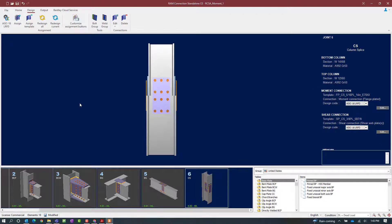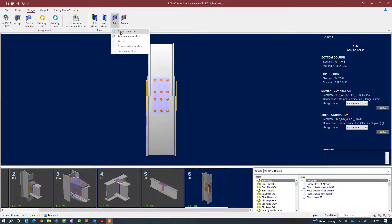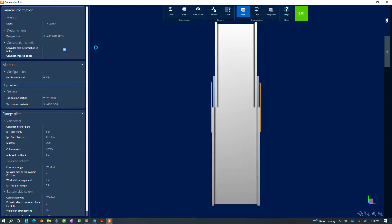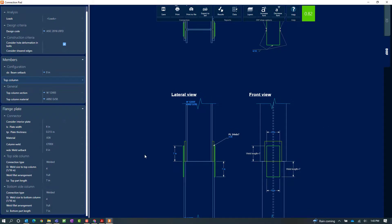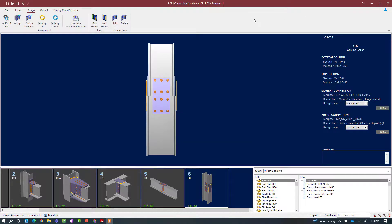When you have two different connection templates assigned to the same joint, you can edit each individually. Selecting the edit icon on the design tab of the ribbon toolbar allows you to edit either the shear connection or the moment connection. When you edit any connection within RAM Connection Stand Alone you'll be able to see the connection pad, through which you can review your connection calculations via the results icon, view your DXF view, and make modifications to the connection design as needed.